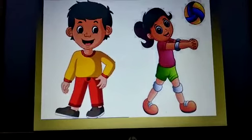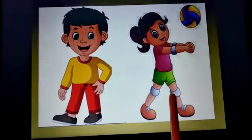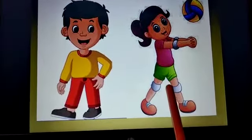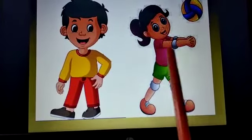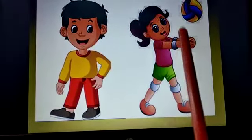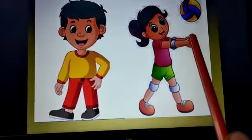Next, who is this? This is a girl. What is she doing? She is playing with the ball.